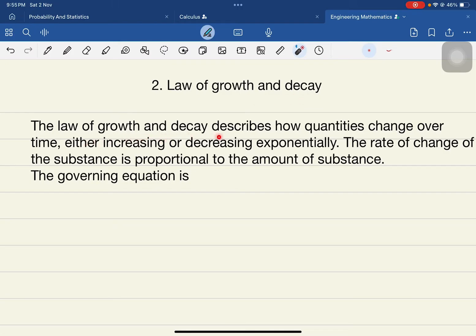The Law of Growth and Decay describes how quantities — the amount of substances, population, whatever it may be — change over time. After a certain time, whether the population is going to increase or decrease, if we take the population increase or the amount of bacteria produced, whatever it grows exponentially, it is very hard to find out after a given period how much of the substance has been produced.